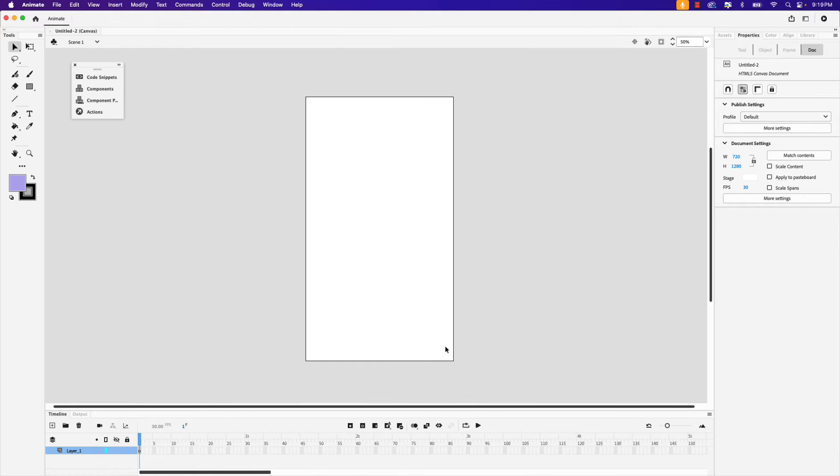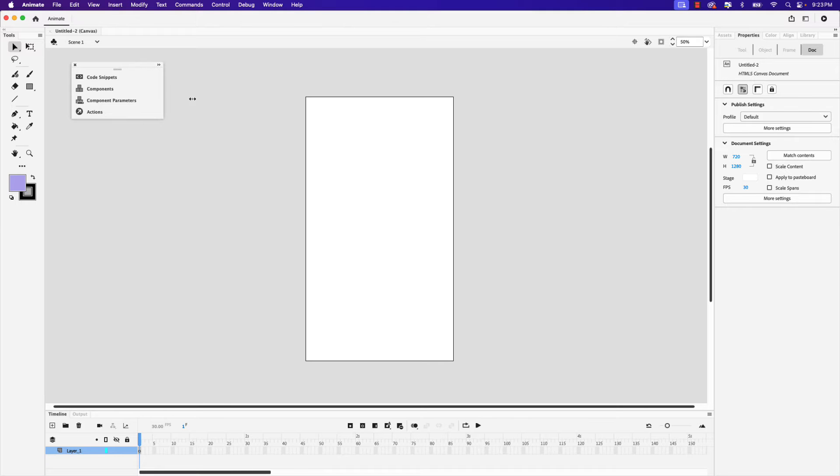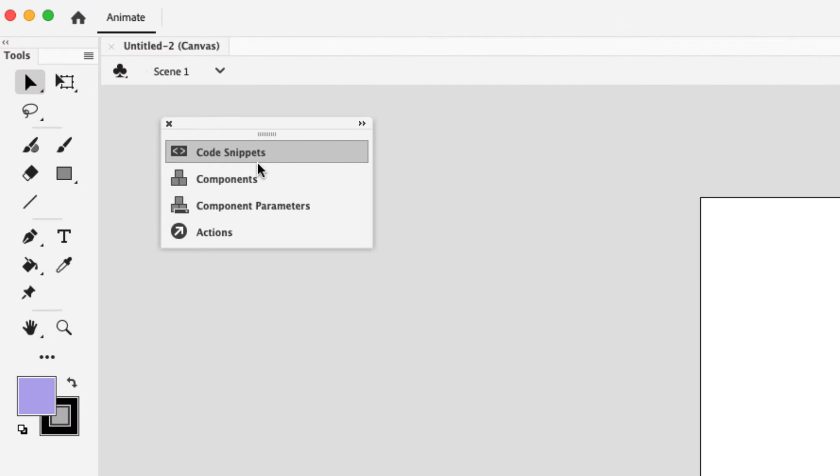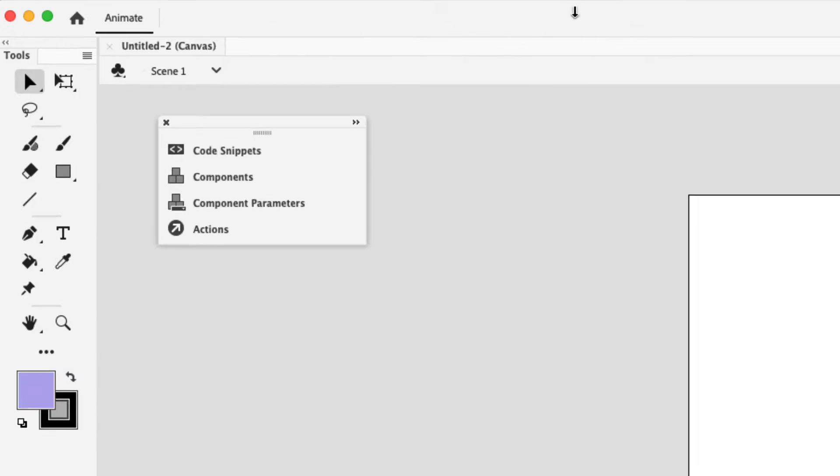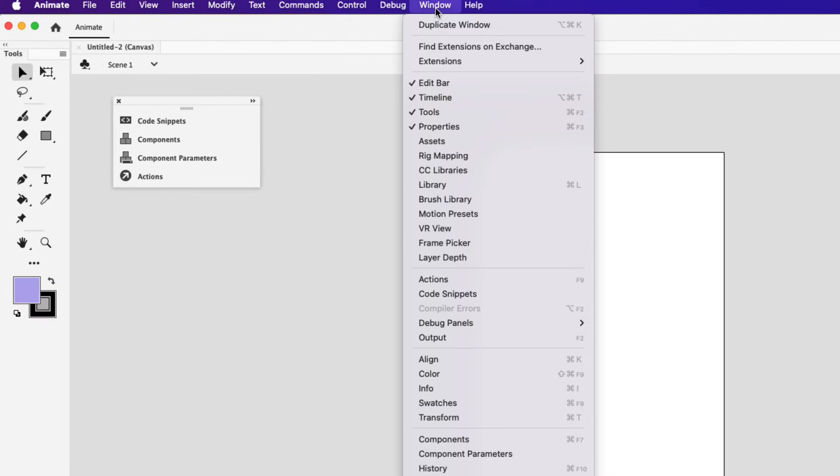Here's the canvas and I'm going to begin by zooming out a little bit. For this tutorial we're going to need four panels. You can see I already have mine open here. Code snippets, components, component parameters, and actions. These can all be found under the window drop down.